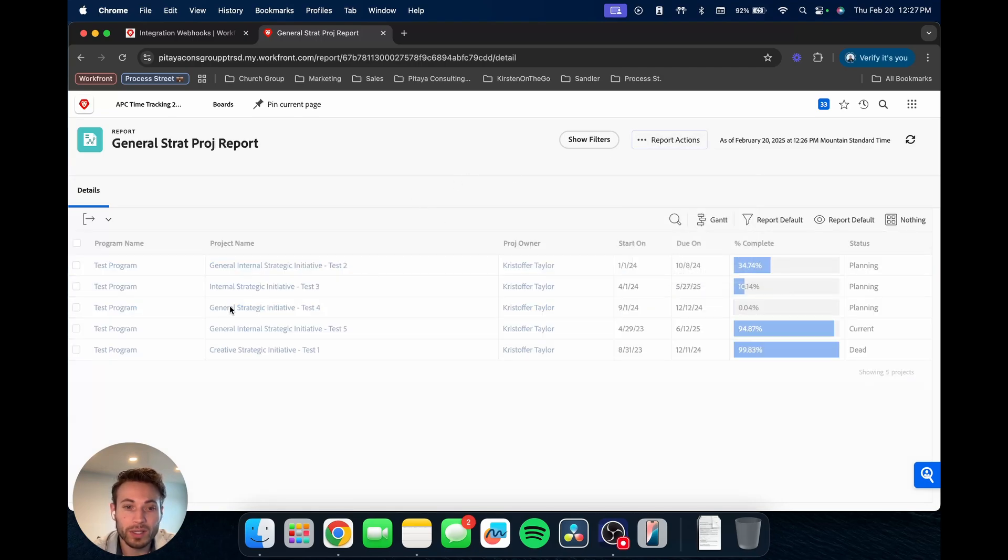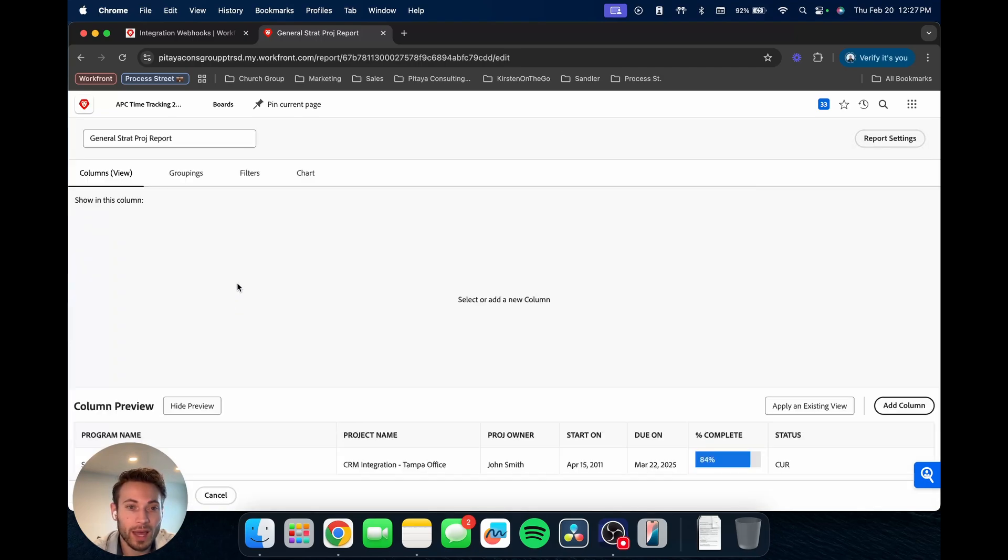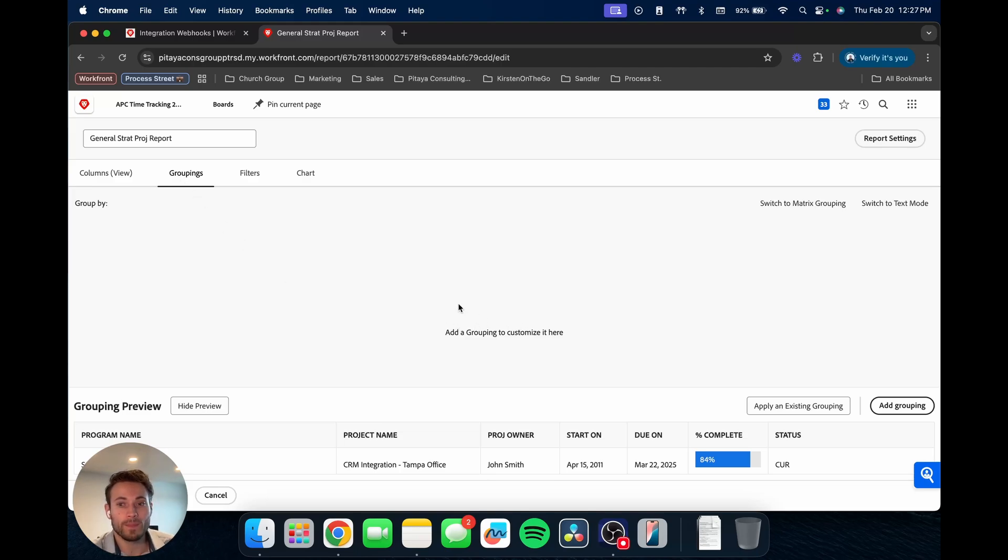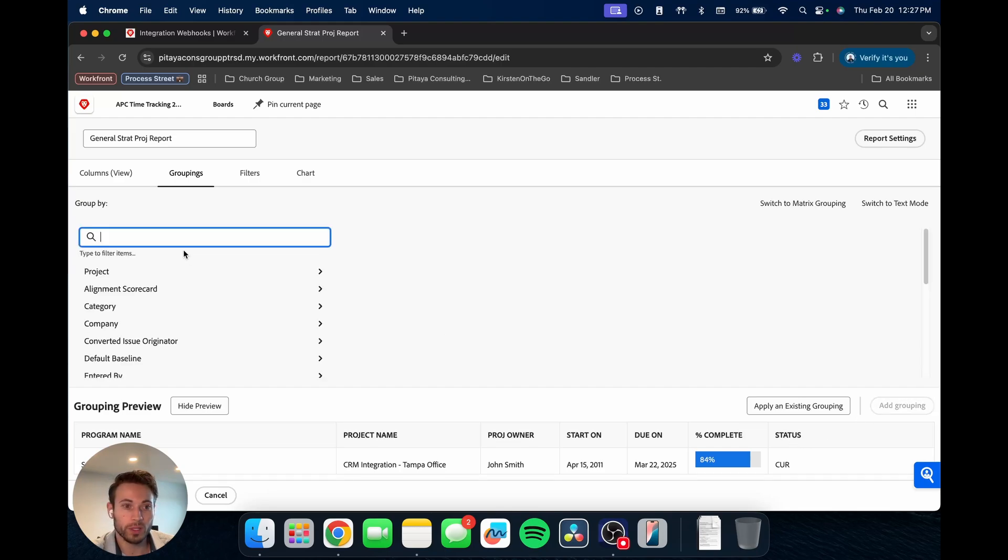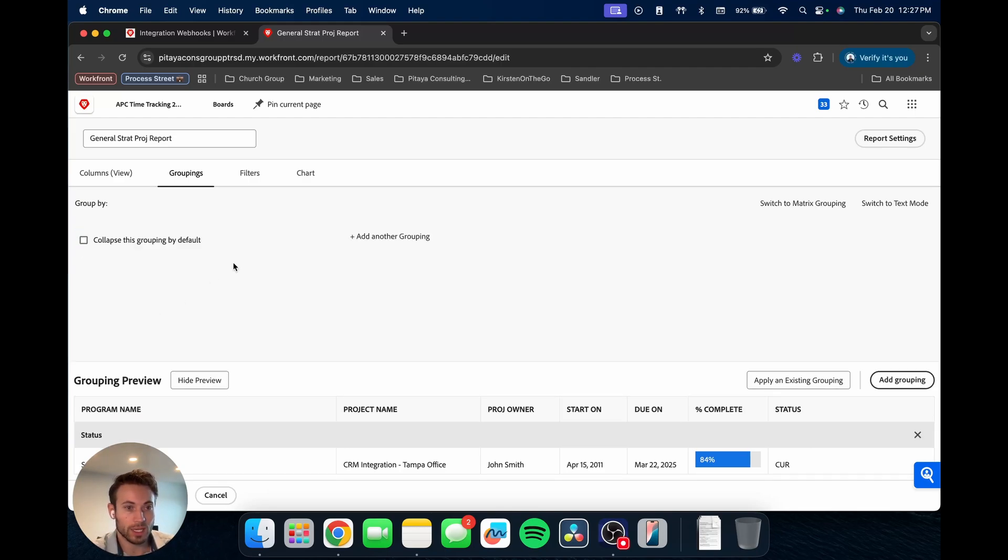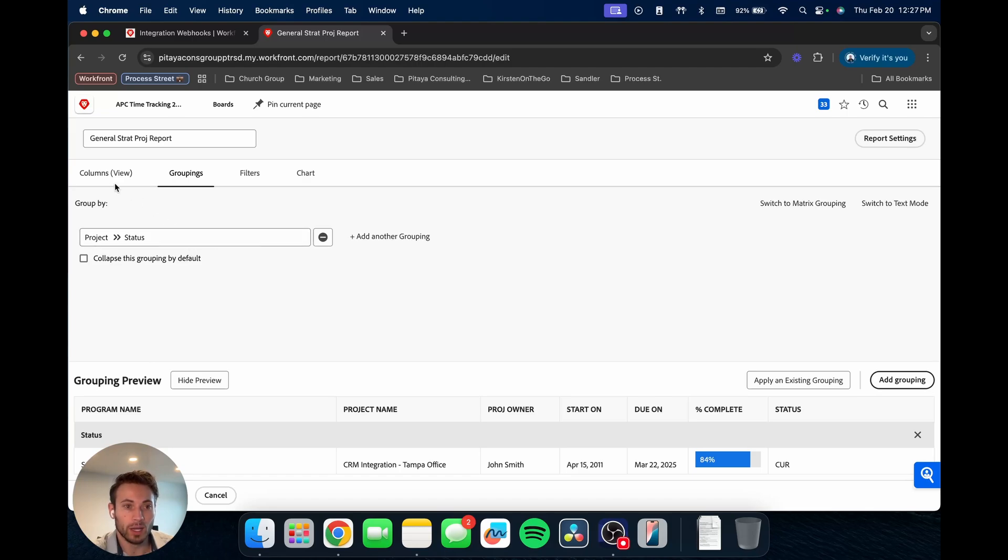The last thing I'll show you is that grouping. So in order to, I'm going to show you this grouping, for this example, we're going to group by the status. So we'll add grouping and then same thing, go to project status, and then we've added that grouping.